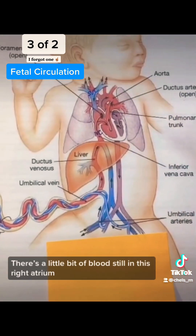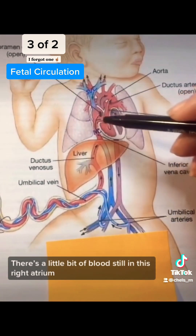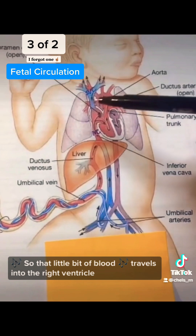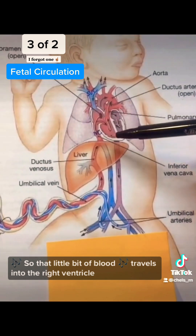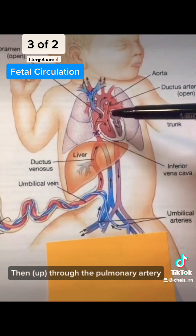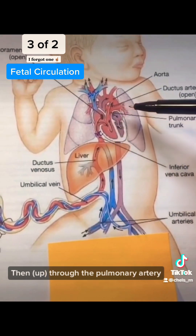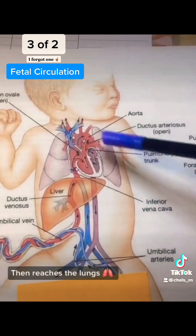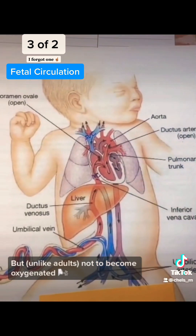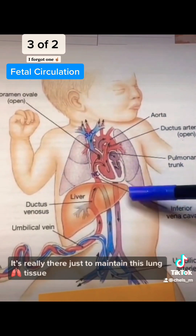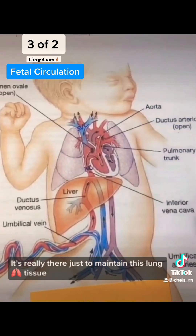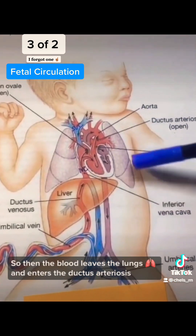But wait, there's a little bit of blood still in the right atrium. So that little bit of blood travels into the right ventricle, and up through the pulmonary artery. It enters the lungs, but not to become oxygenated — it's really just to maintain the lung tissue. So then the blood leaves the lungs,